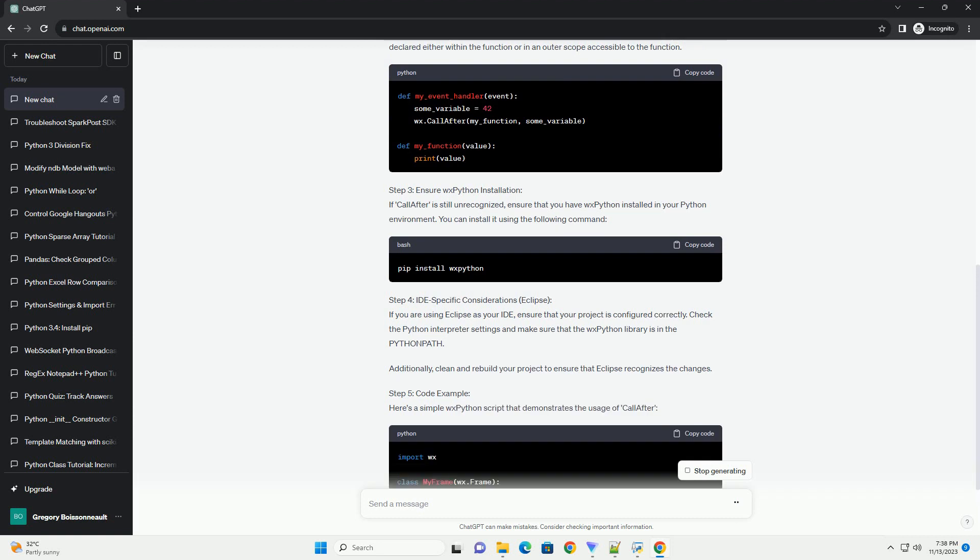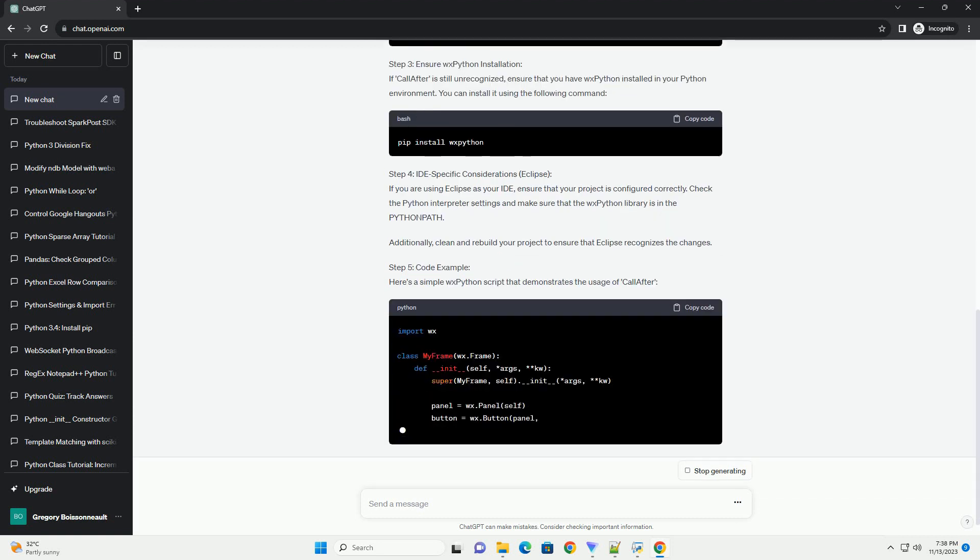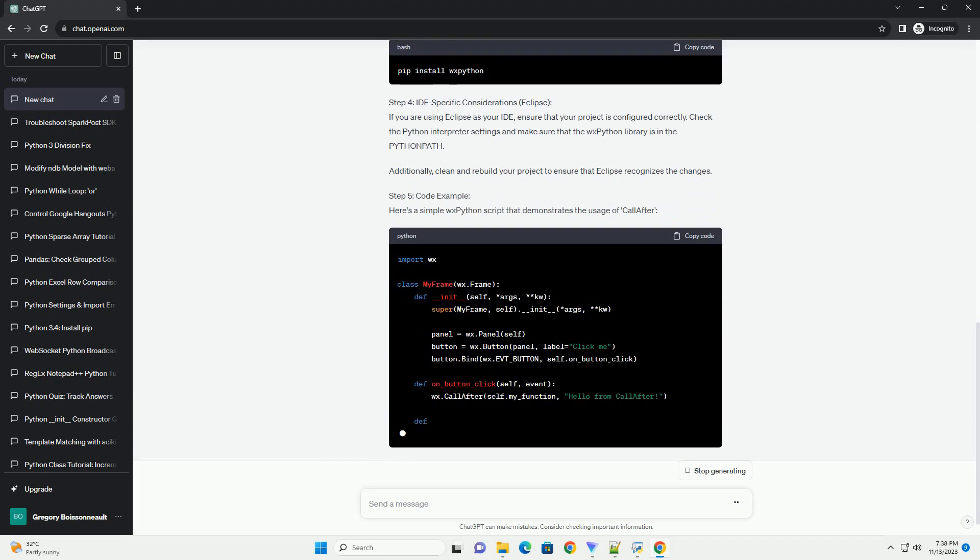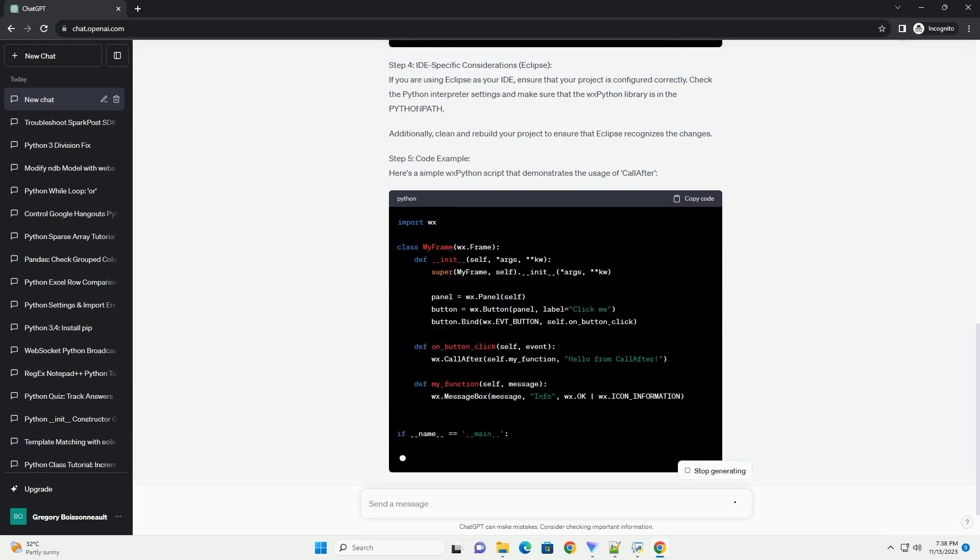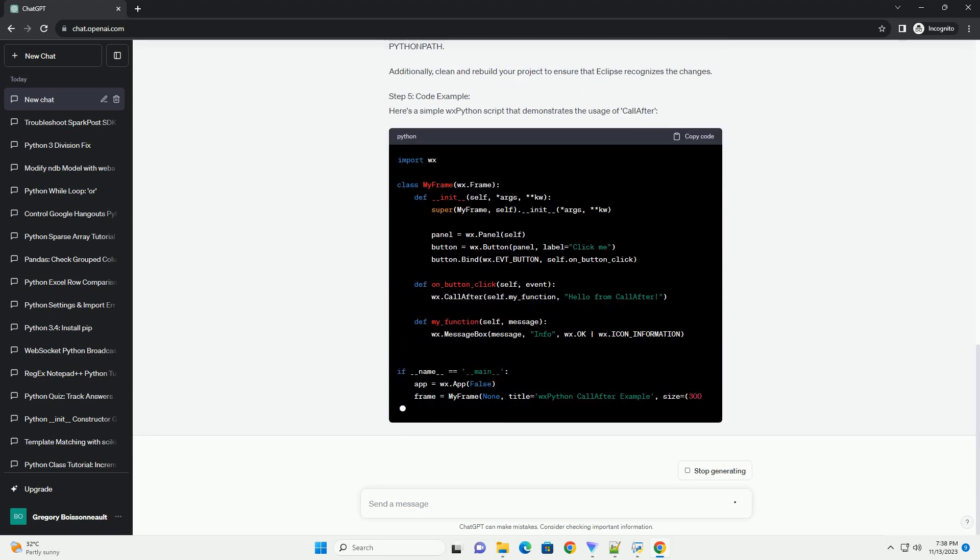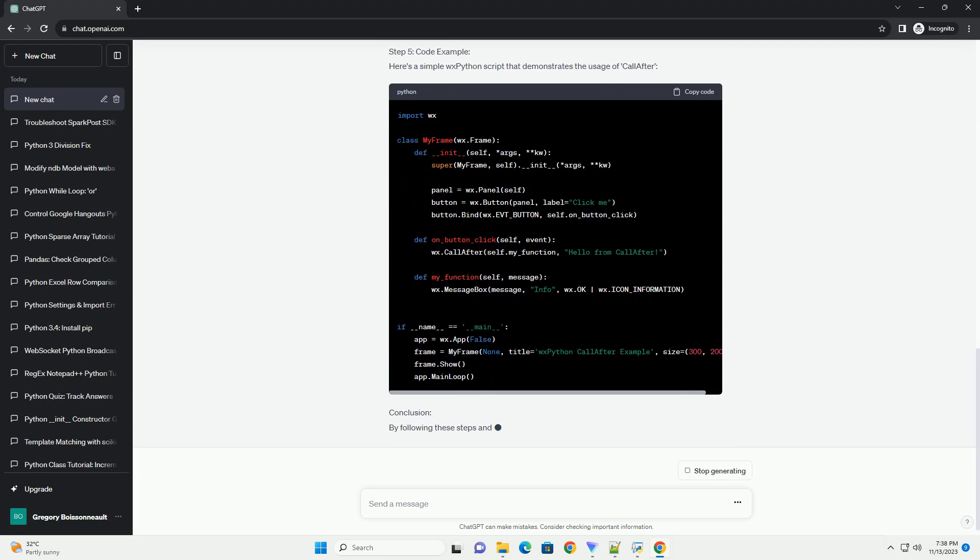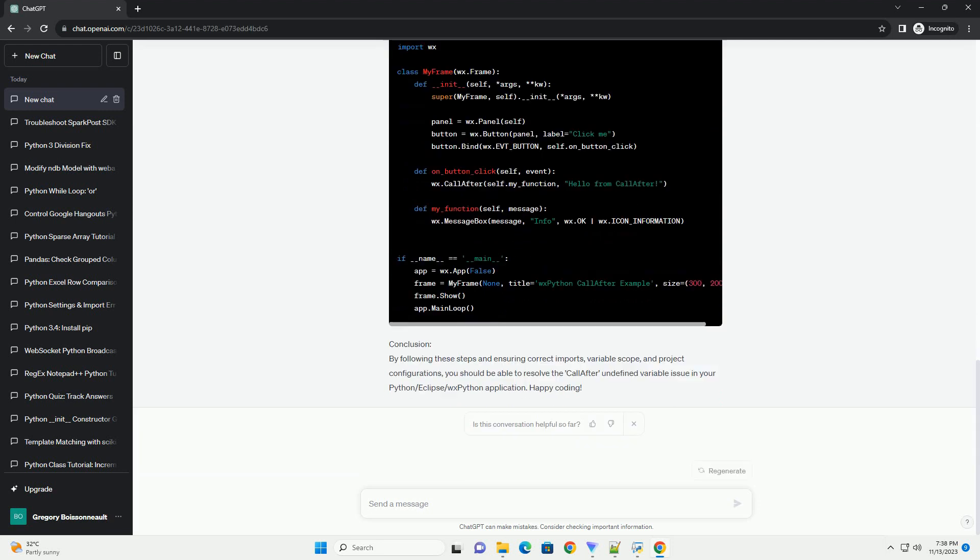Step 1: Importing Necessary Modules. Ensure that you have the correct import statements at the beginning of your Python script. For call-after to work, you need to import it from the WX module. Here's an example.